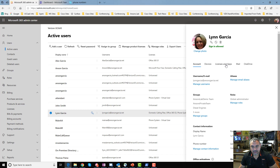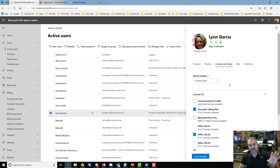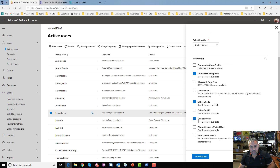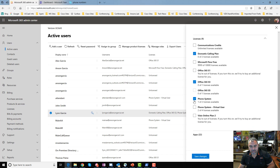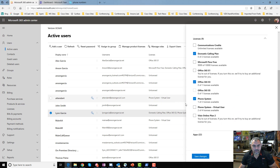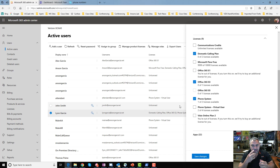Lynn Garcia has an E3 license. E3s don't come with Phone System, so I had to purchase a separate Phone System license — and there it is, listed above the apps section. Anything below that line are apps that come with the license. The Microsoft 365 Admin Center is essentially just a licensing mechanism as it relates to Teams.